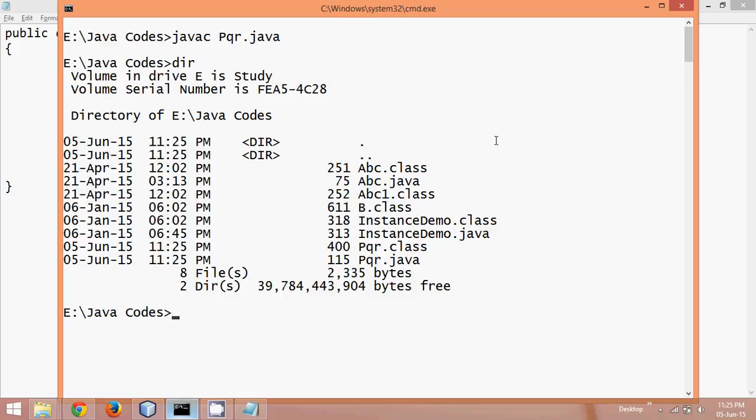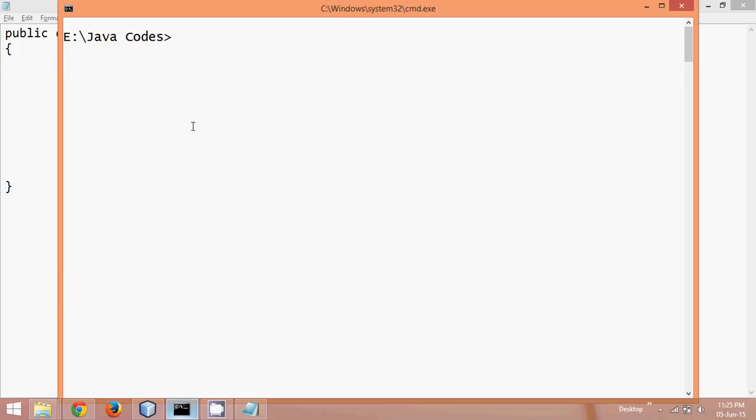So once you compile this file, it will create a .class file. So in order to convert from .java to .class file, we use javac. Okay, so that means we can fetch the class file from java file using javac.